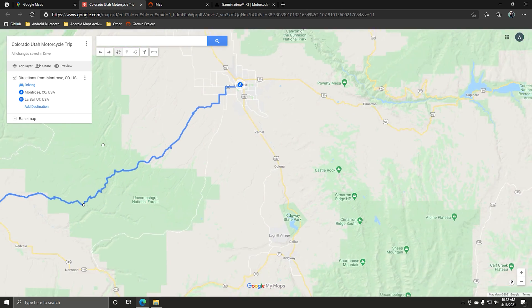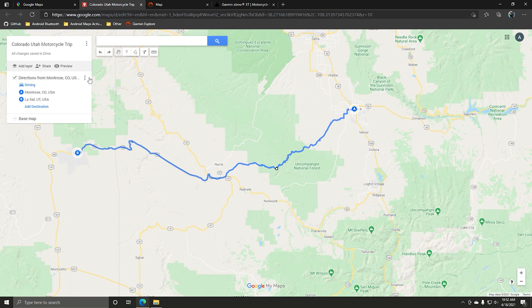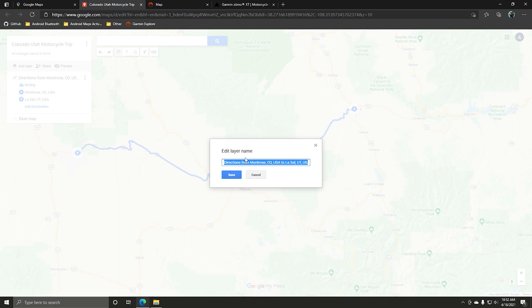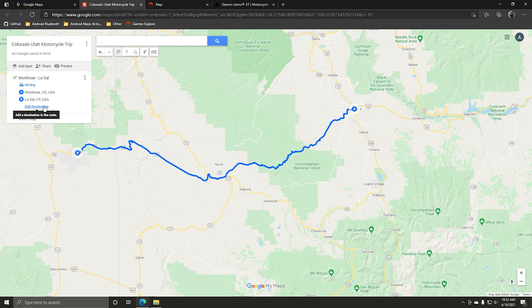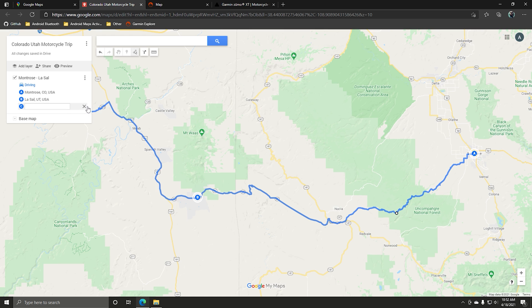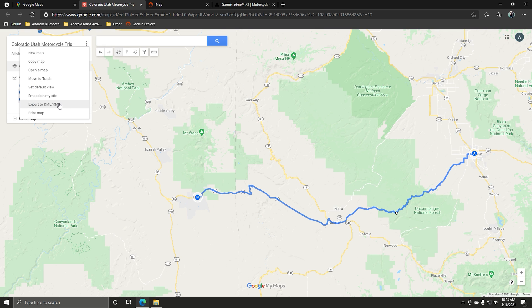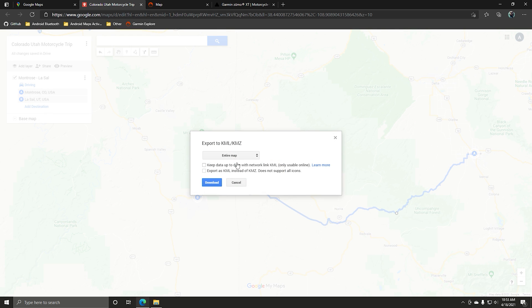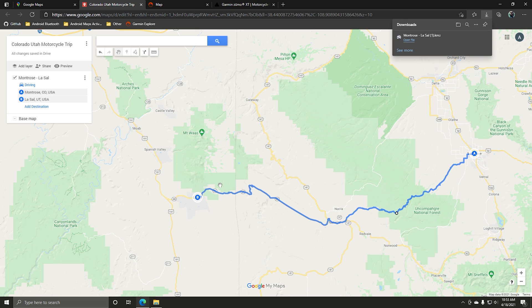Now we've got the directions layer from Montrose to LaSalle. Go ahead and rename it — I'll call it Montrose to LaSalle. You can also add additional points; I think you can add up to nine points here. For now we're just going to leave it at these two. Once you're ready to export, go up to the menu bar and hit Export to KML/KMZ. Select just the Montrose to LaSalle layer, leave the other options unchecked, and download it — it'll go into your downloads folder.